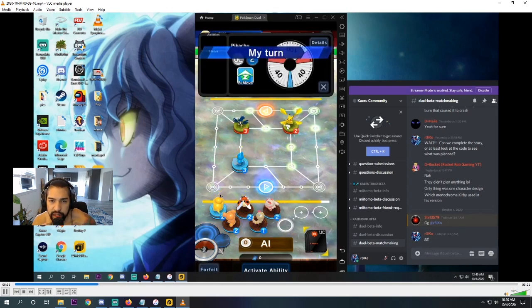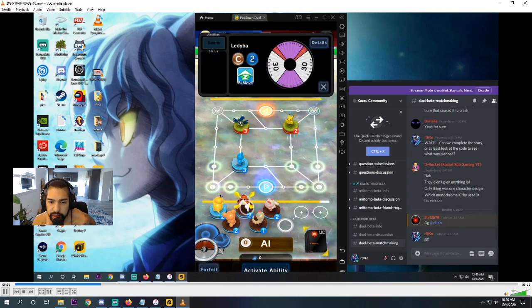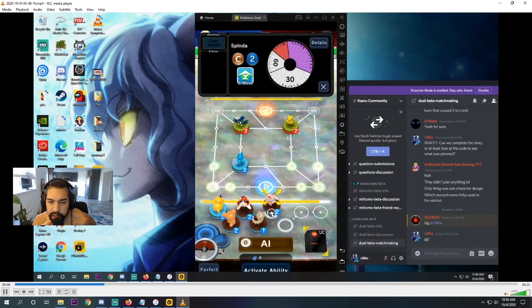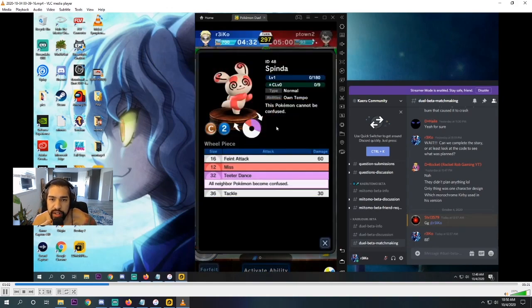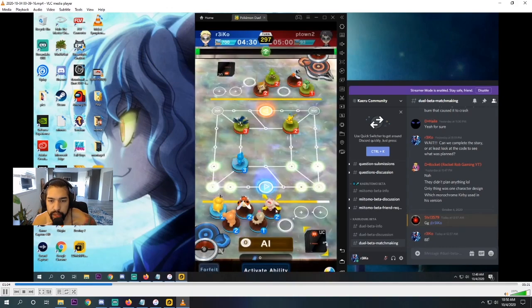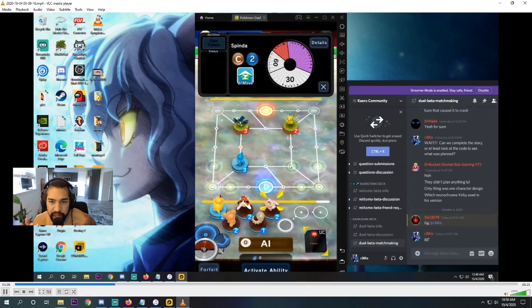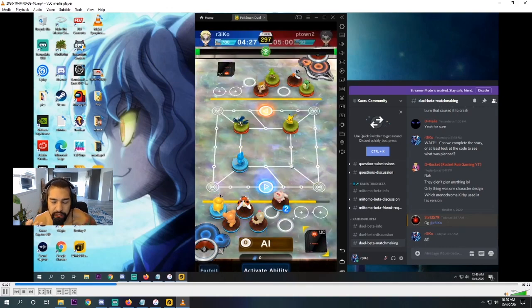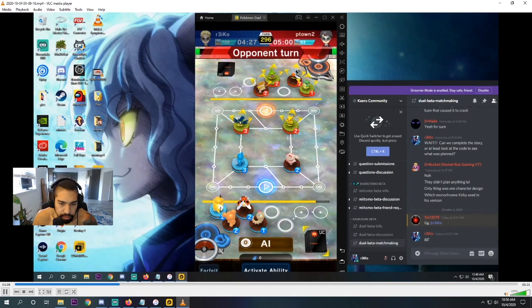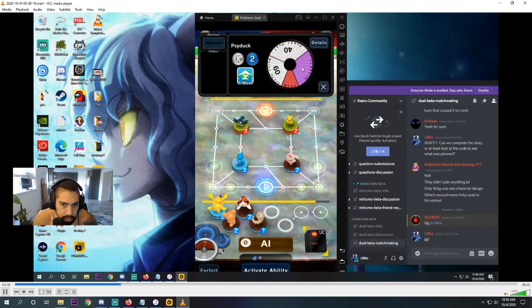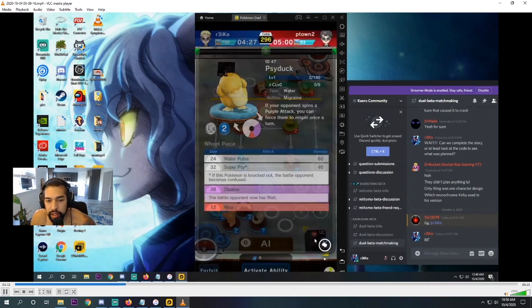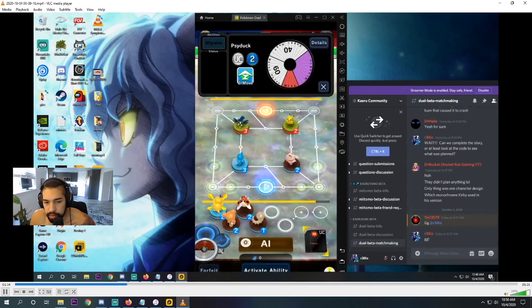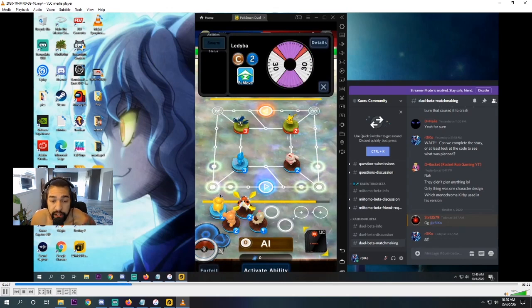Brings up Pikachu. I think we counter with the Spinda. Is it Spinda? Ladyba. Yeah, Spinda. Spinda, because of the Teeter Dance, all the neighboring Pokemon become confused. I want to confuse this Pikachu. If we confuse Pikachu, it's just a huge miss wheel. I mean it already is huge, but it's even more.